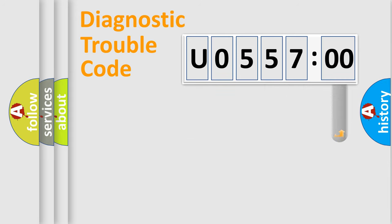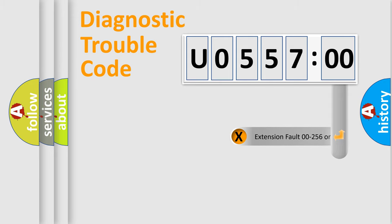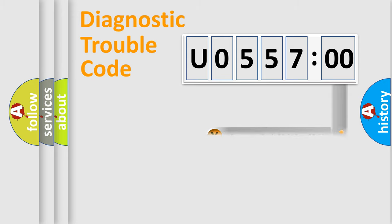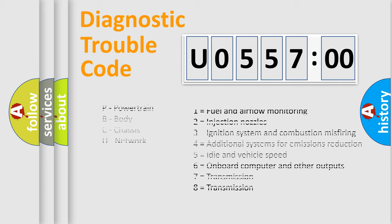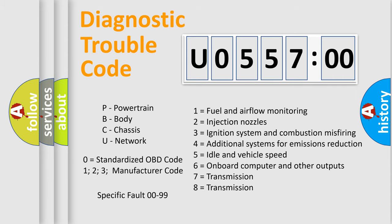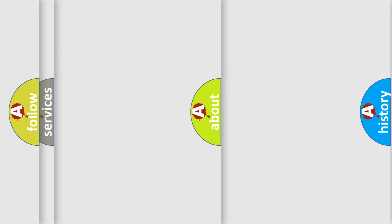The add-on to the error code serves to specify the status in more detail, for example, a short to ground. Let's not forget that such a division is valid only if the second character code is expressed by the number zero.